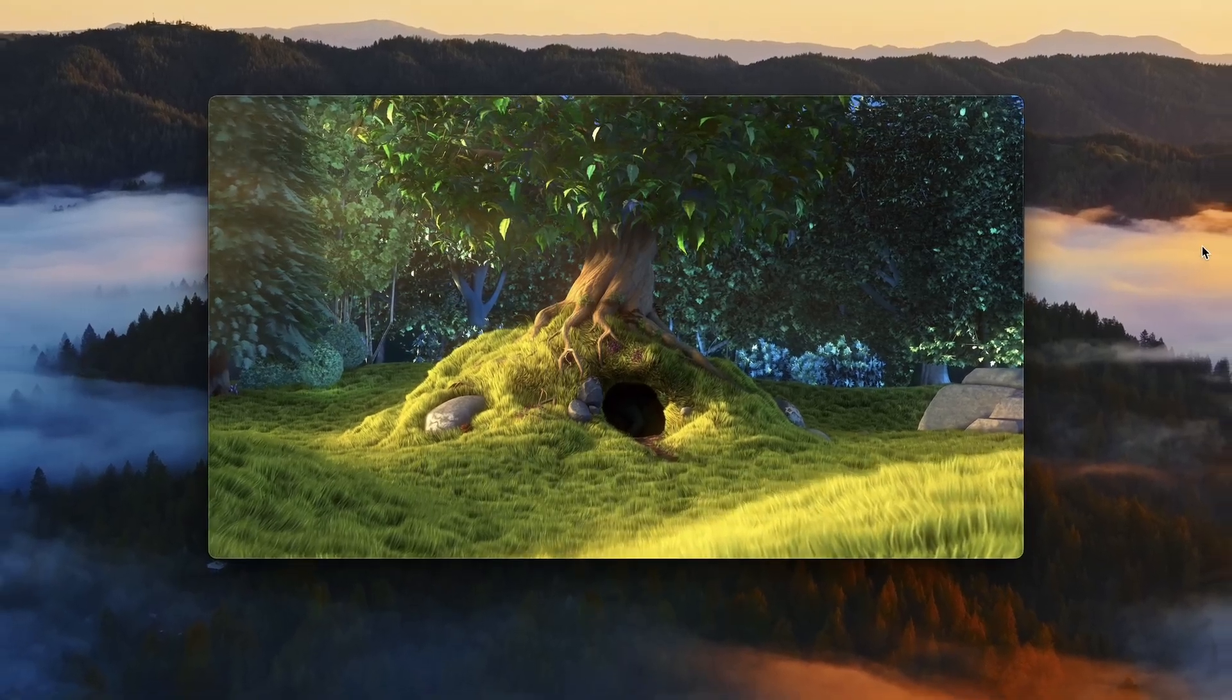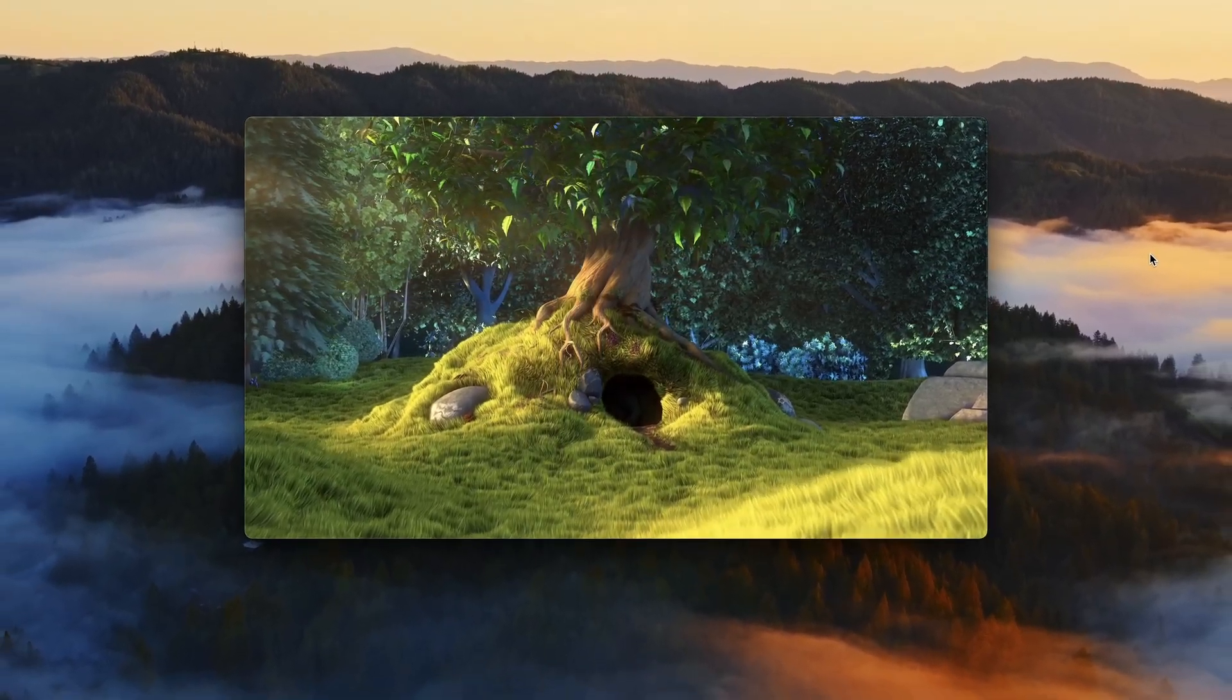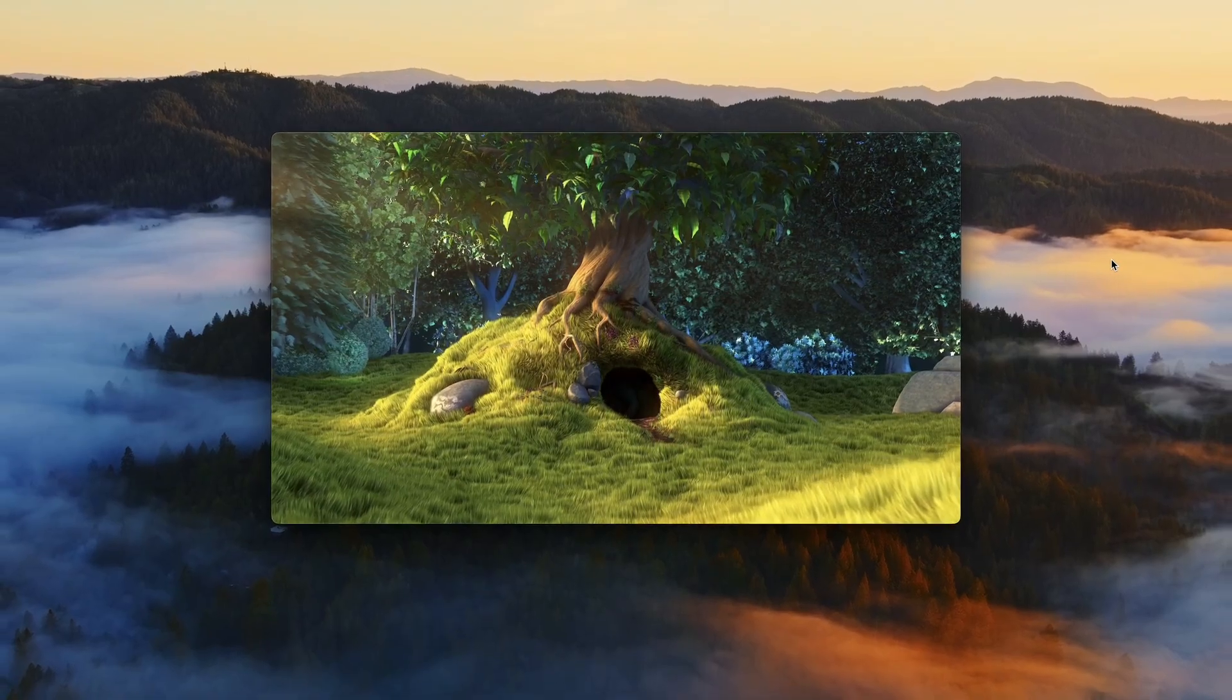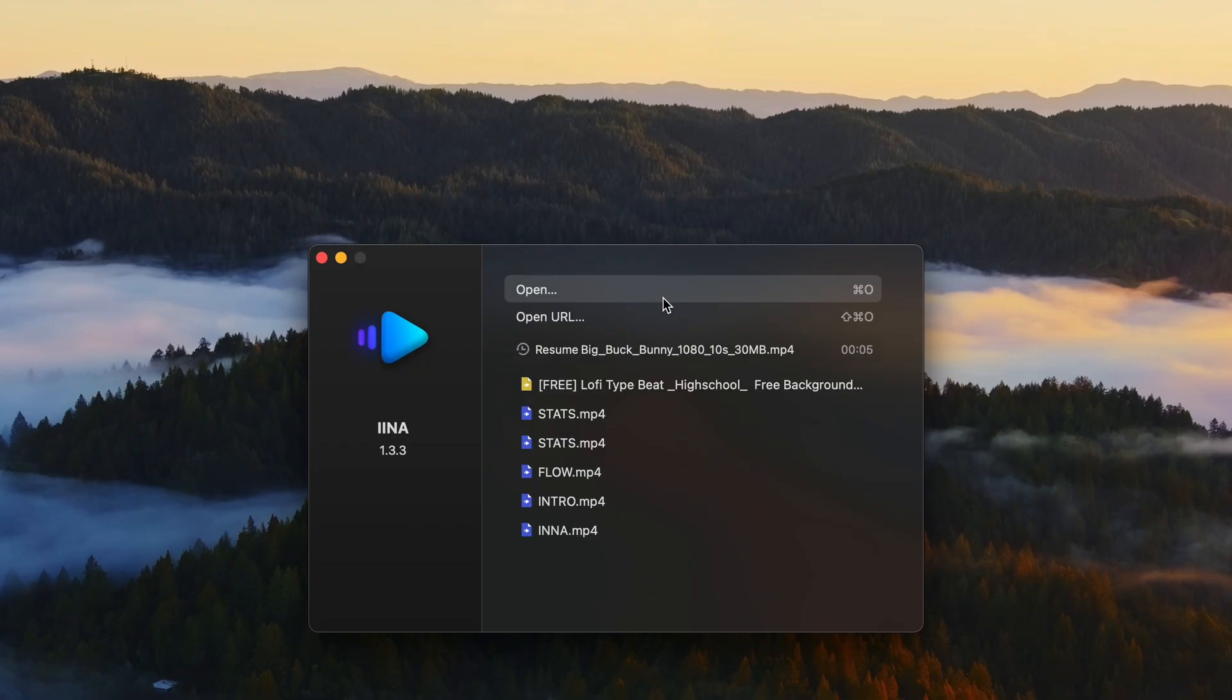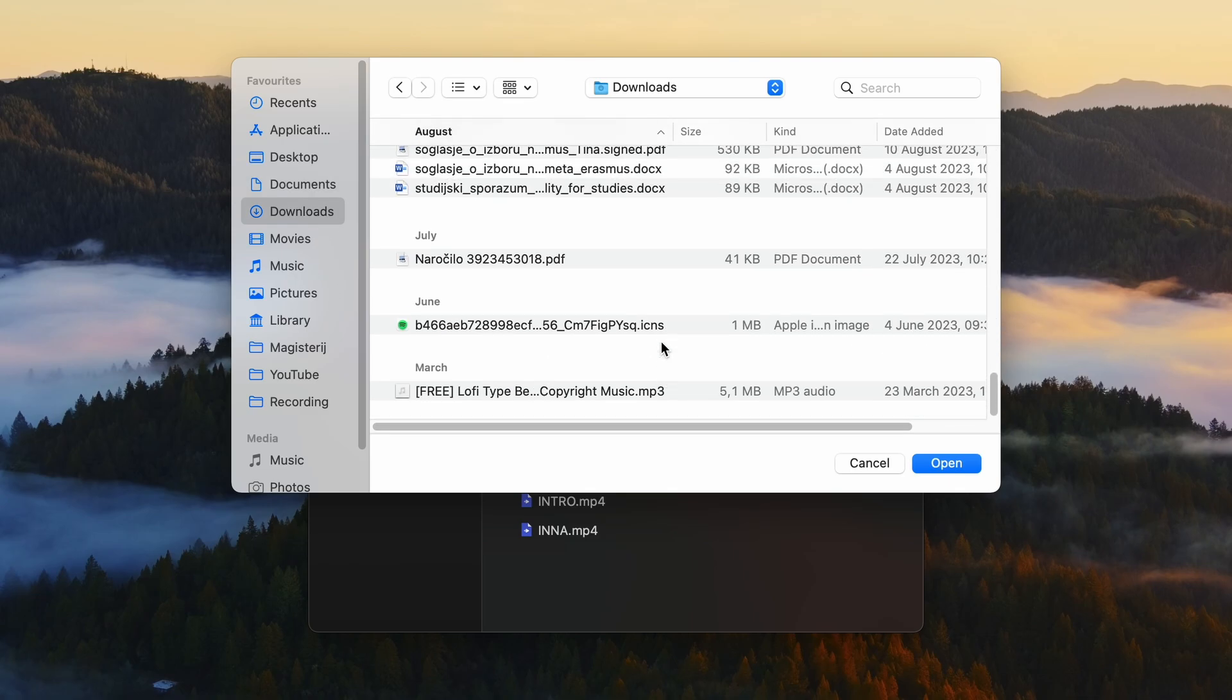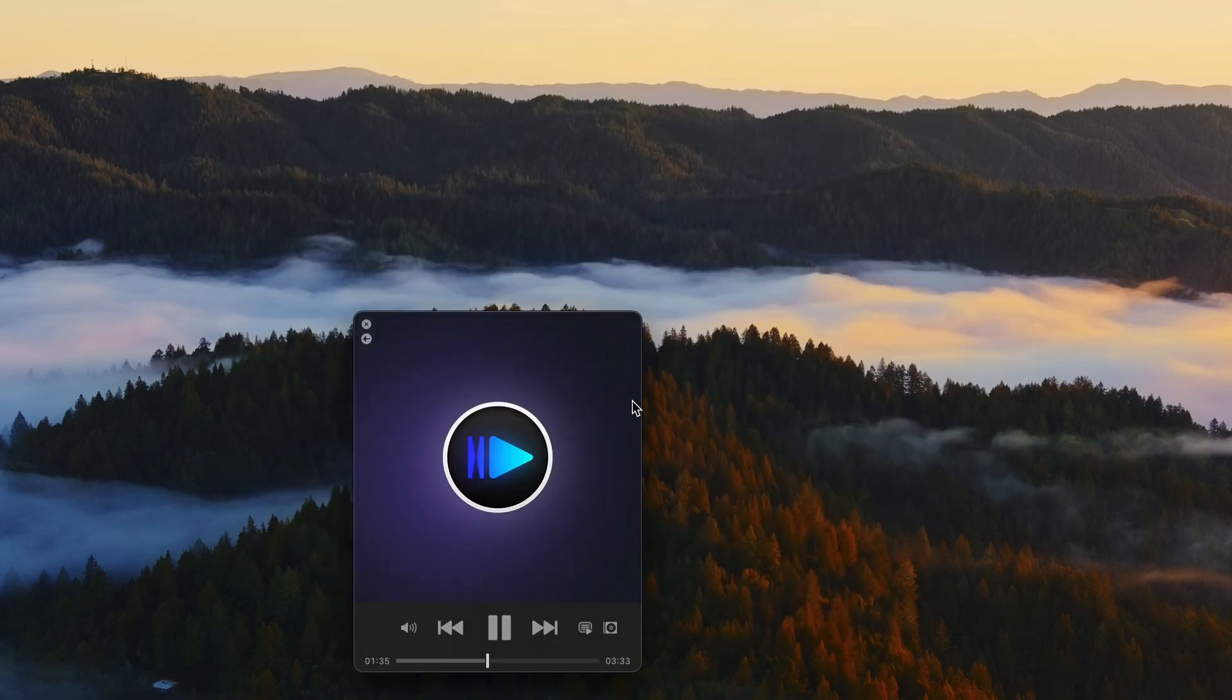IINA is a modern media player replacement for QuickTime player or VLC player on your Mac. It has a simple UI which is easy to navigate and supports standalone audio file mode, which you can enable by playing MP3 files, for example.